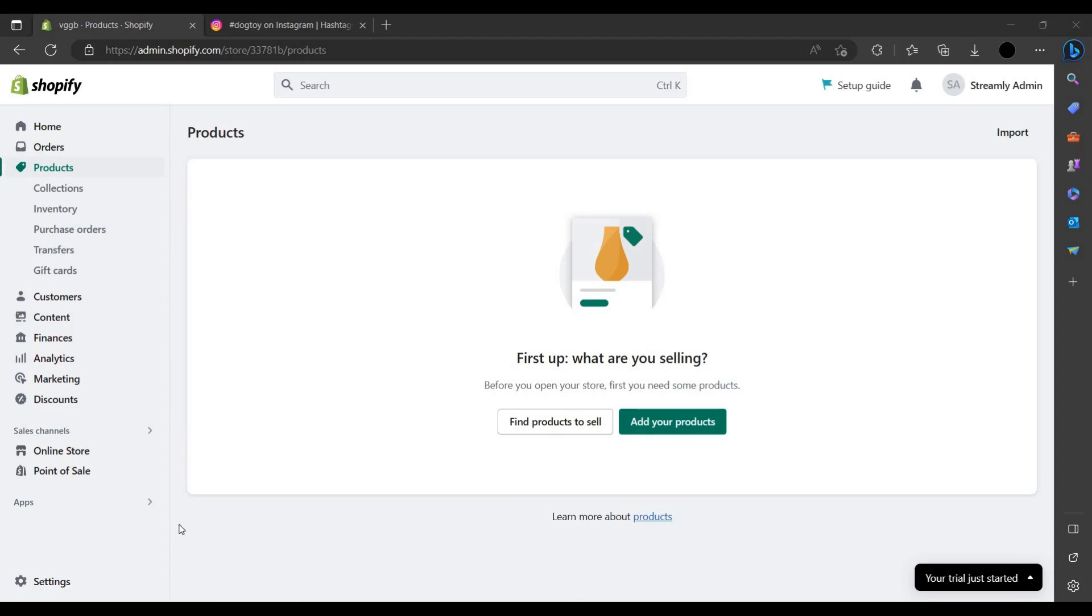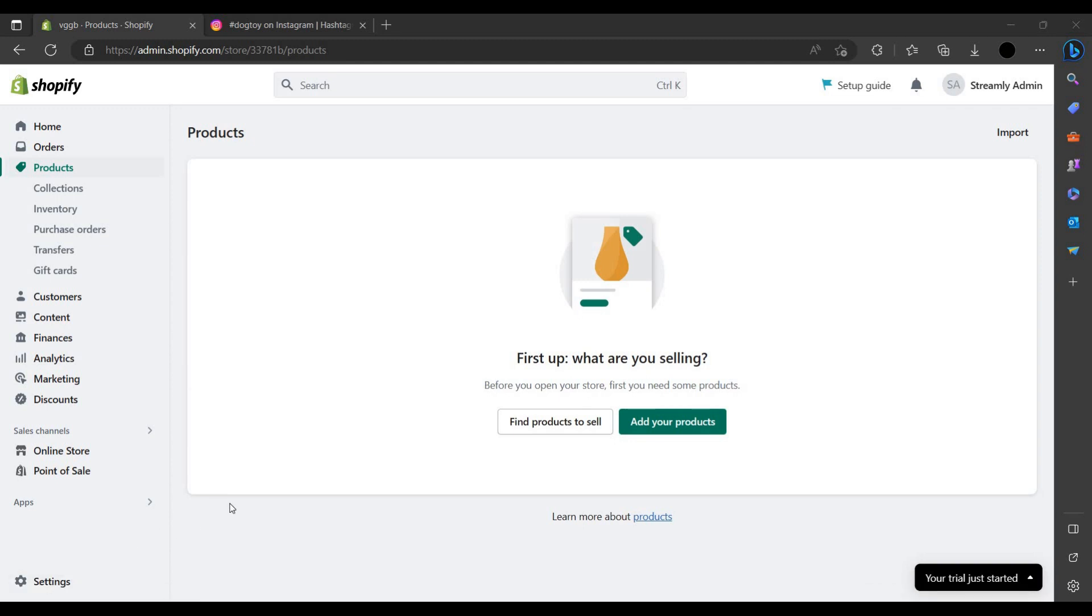Hello and welcome back to my channel. In this video I will show how you can make a one product store using Shopify. Watch till the end, it is so amazing. When you make a one product store, the customer will definitely buy your product.